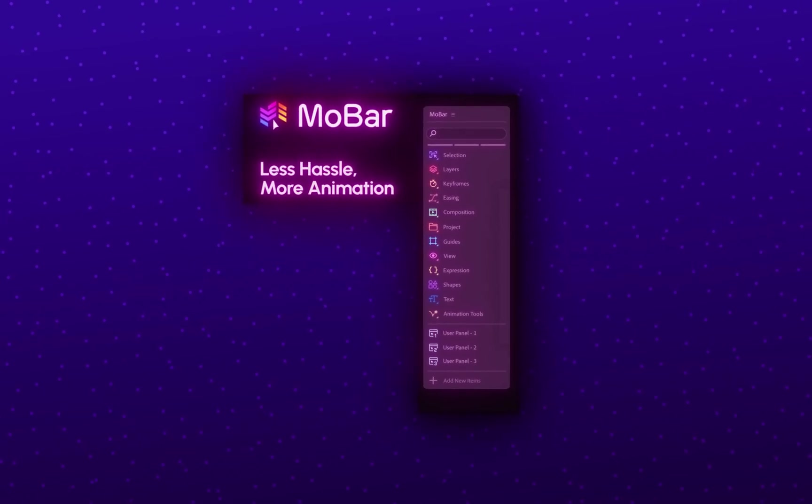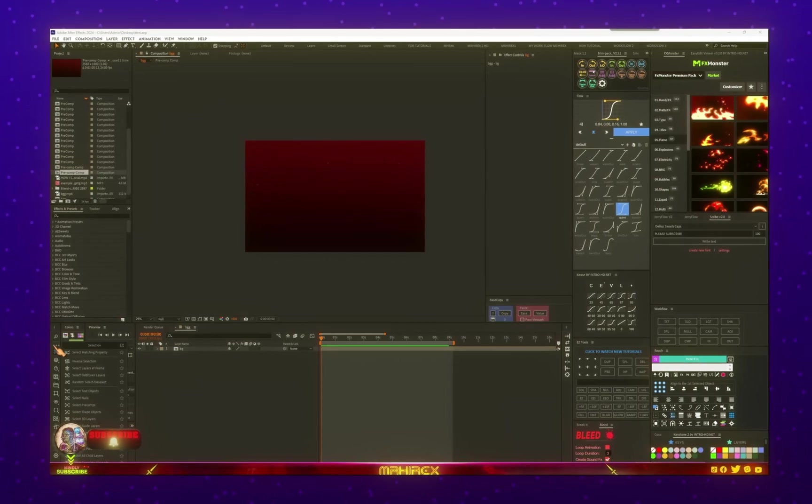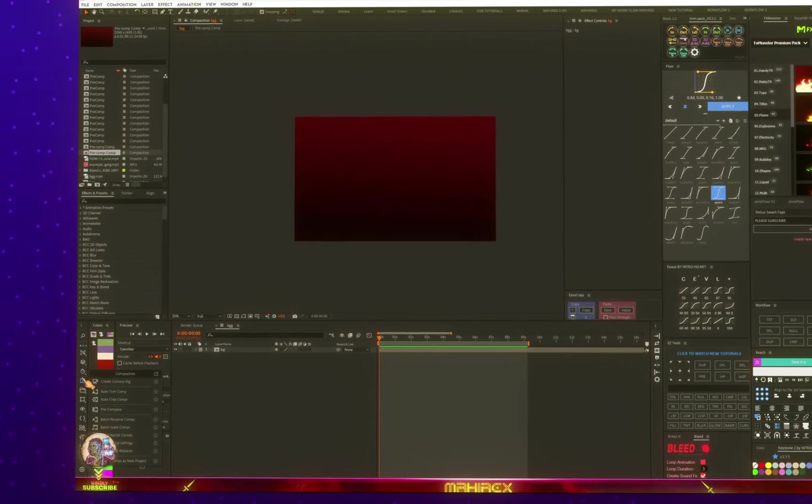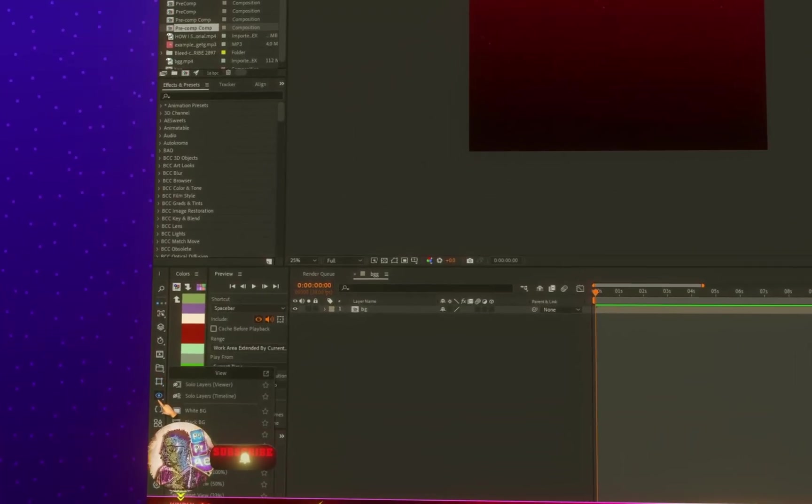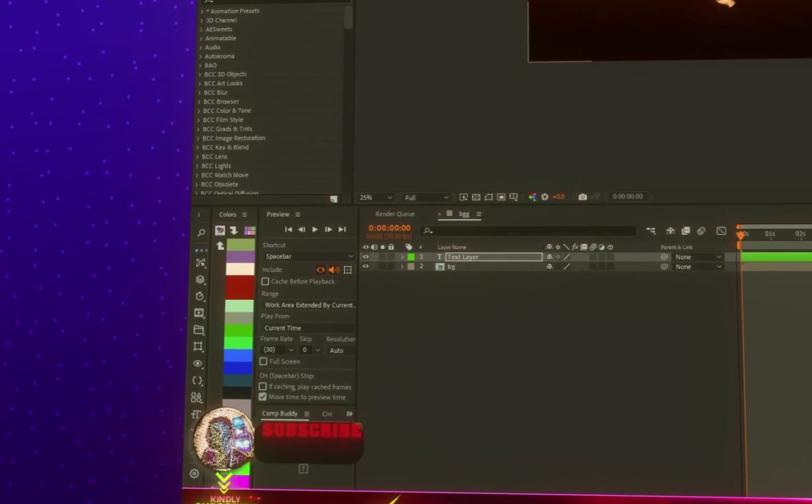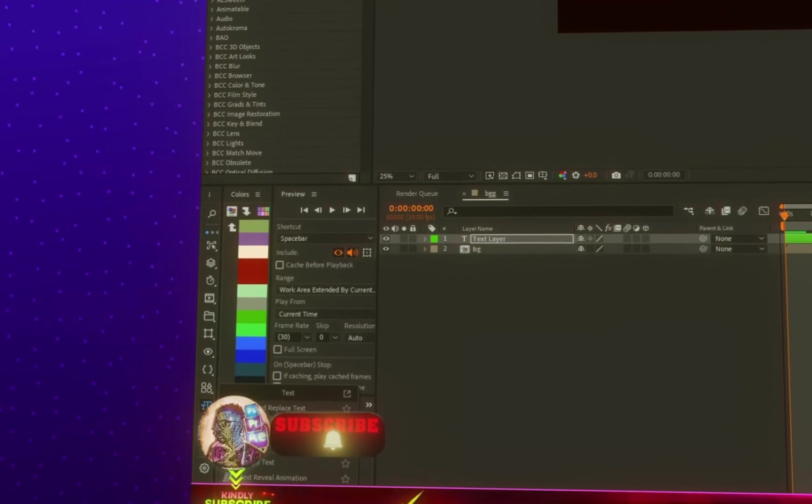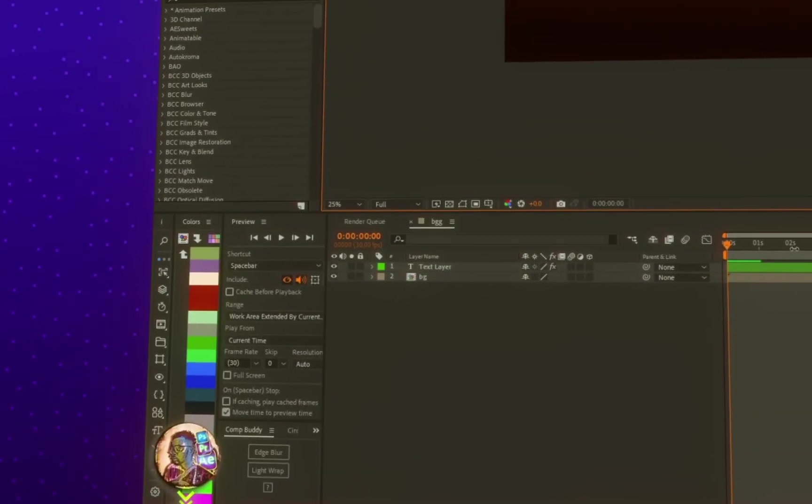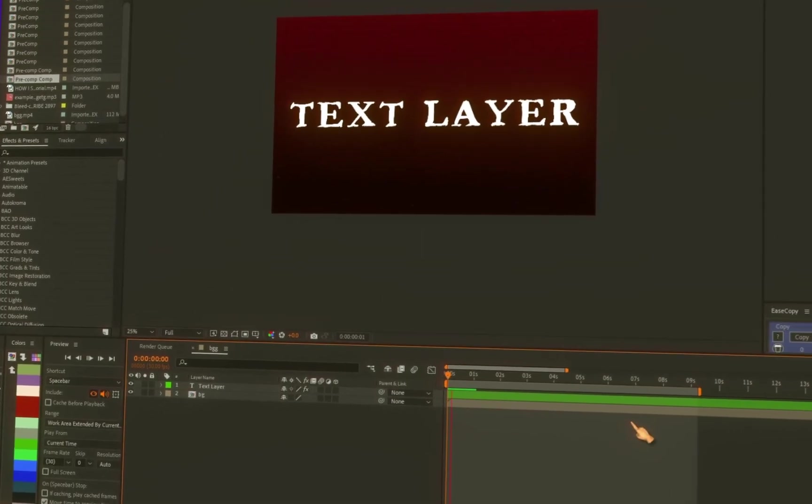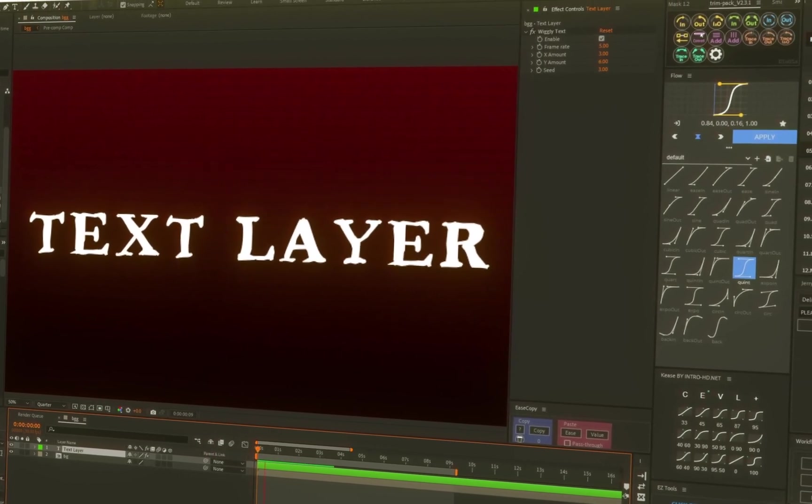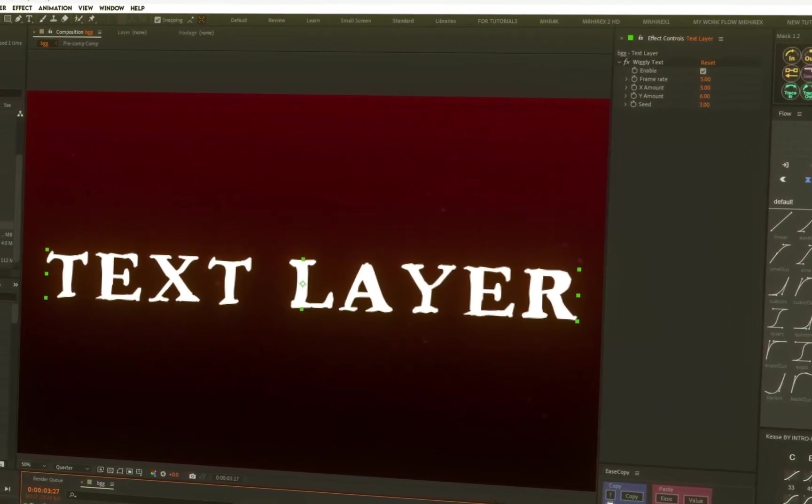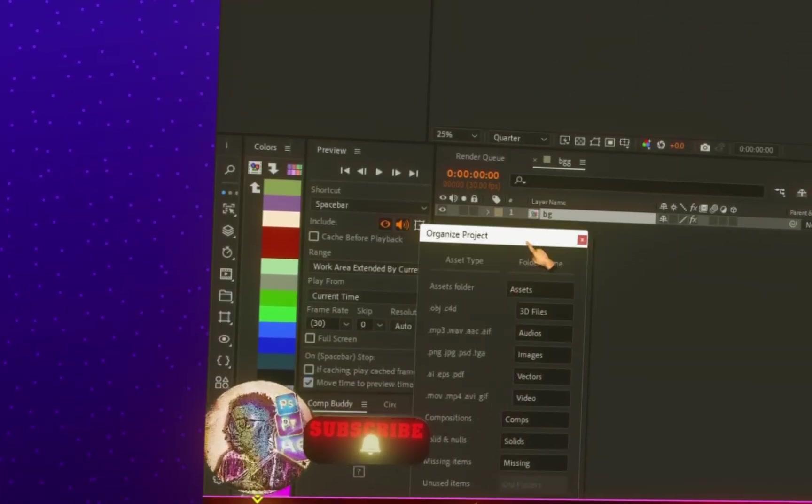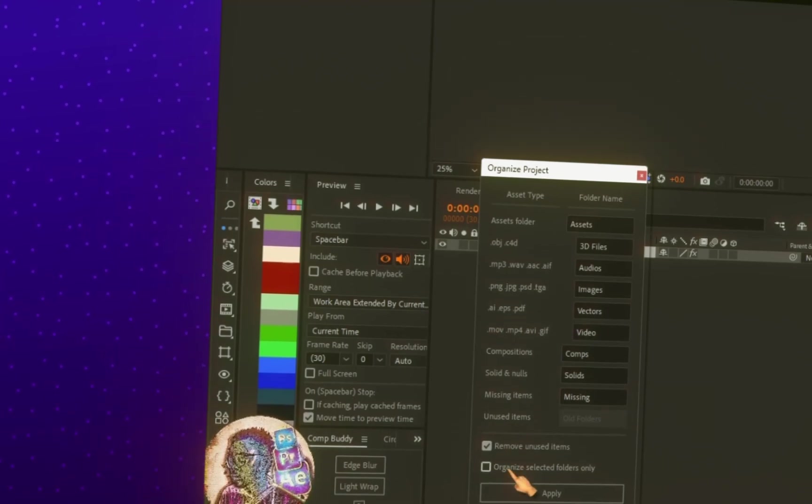Lastly, this is bonus: Mobar. This is actually a free script designed to offer speed and flexibility. Basically, this extension provides a series of quick commands that you can apply in your projects. Some of these commands include adding wiggles to text, organizing your projects with just one click, and many other commands. This is definitely an extension worth trying.